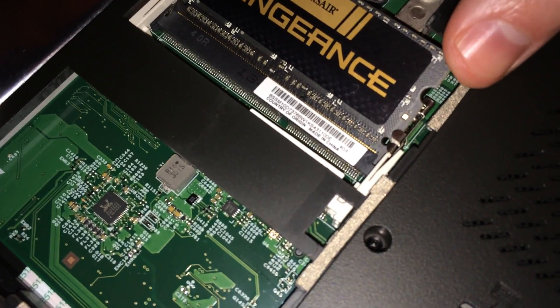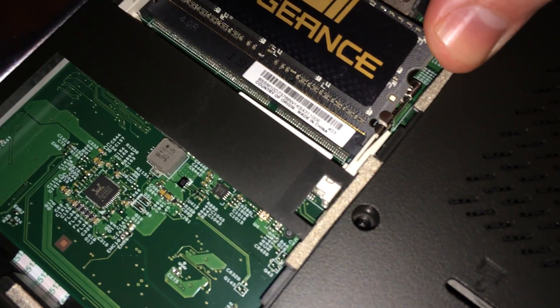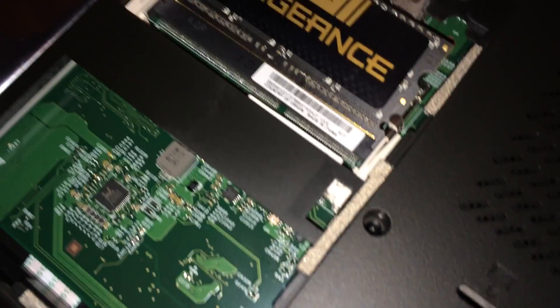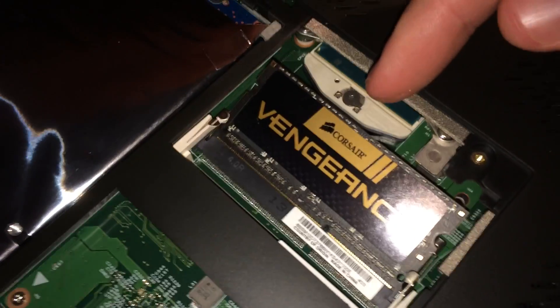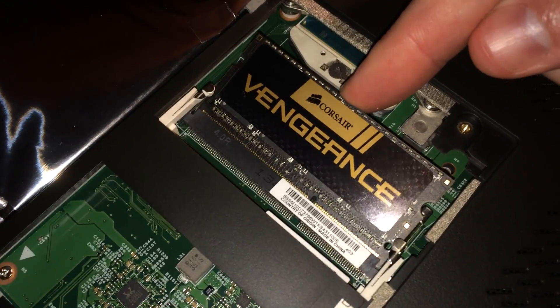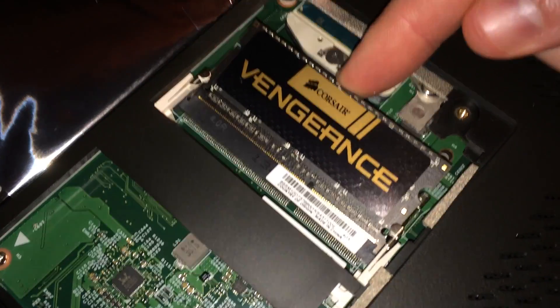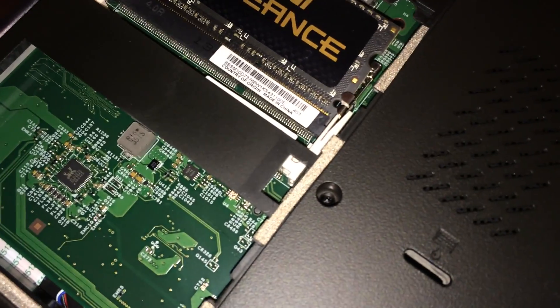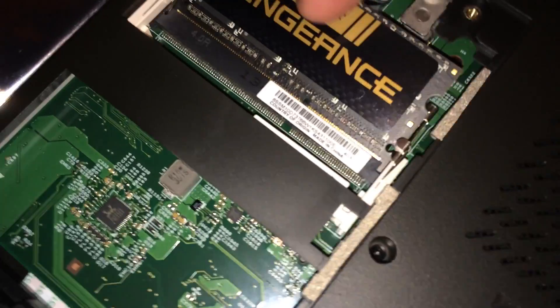So go ahead and push that in with everything lined up. And then once it's seated, you can go ahead and push down on the memory and it'll snap into place.